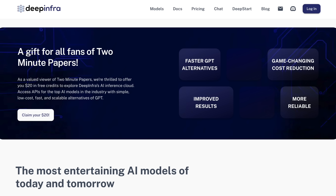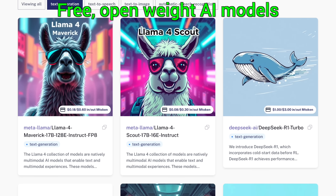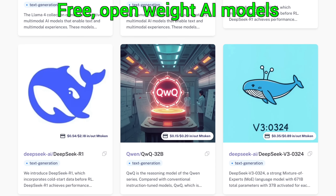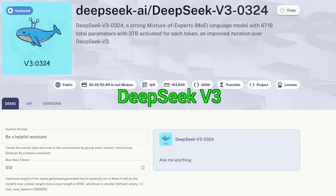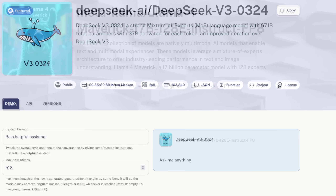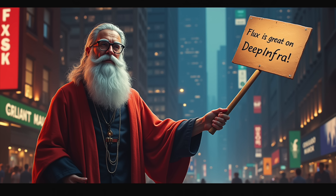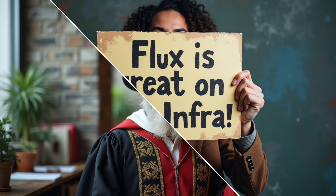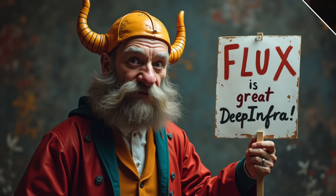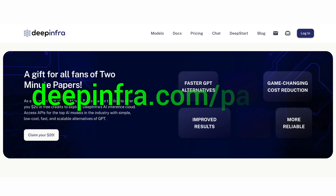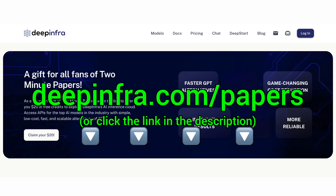Check out DeepInfra, an AI inference cloud where you can access the best open AI models like DeepSeek and Llama, and pay up to 10 times less than elsewhere. You can also use the amazing Flux Text-to-Image AI, generate speech from text, and more. Try it today at deepinfra.com/papers or click the link in the description and get $20 of credit for free!